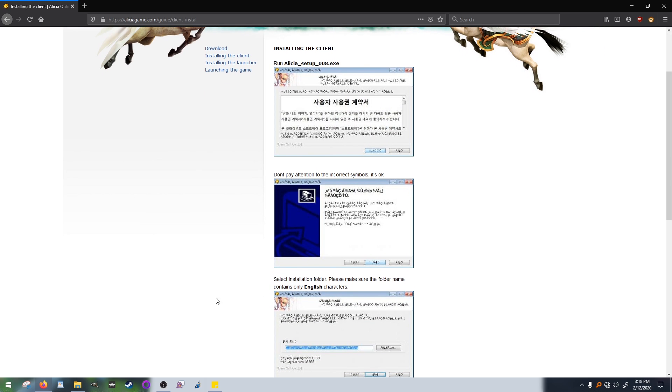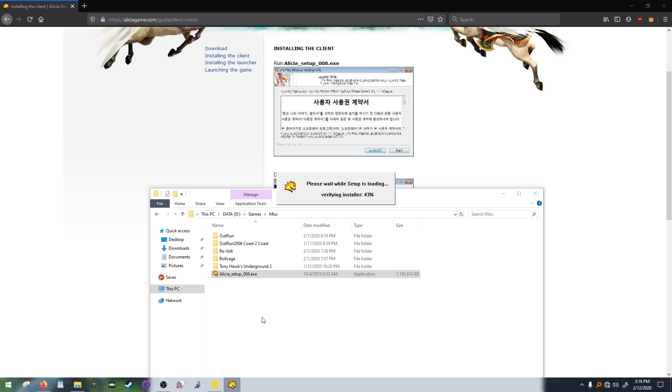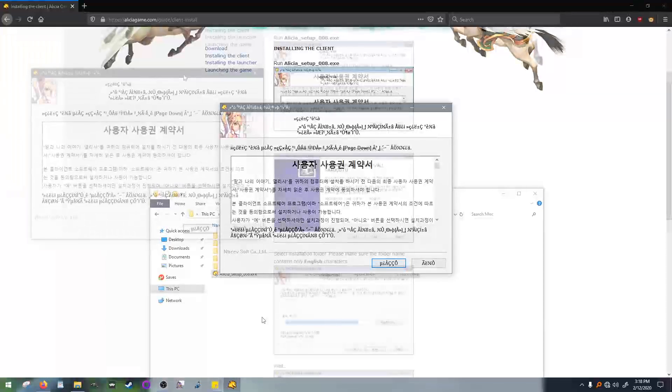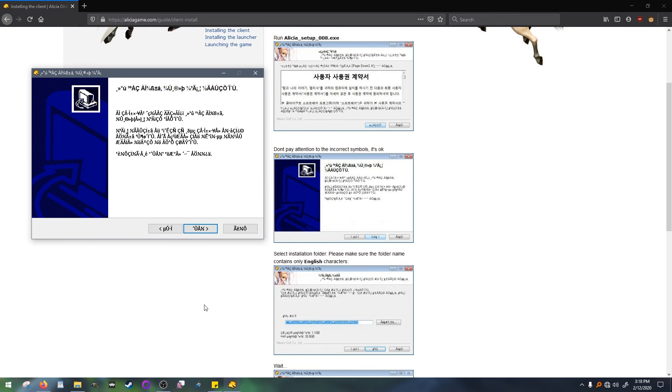First, we'll be installing the Alisha Setup EXE, so go ahead and double click to run the EXE. Click the left button. Then we'll be clicking the middle button.